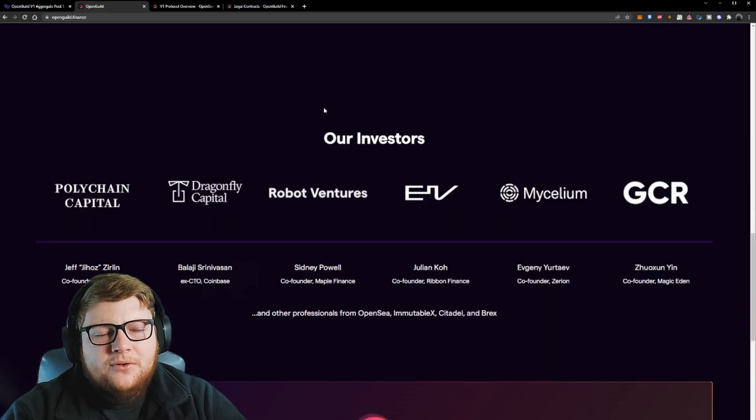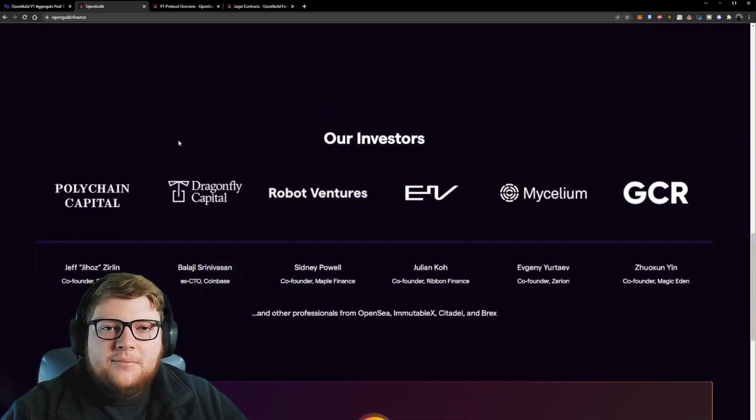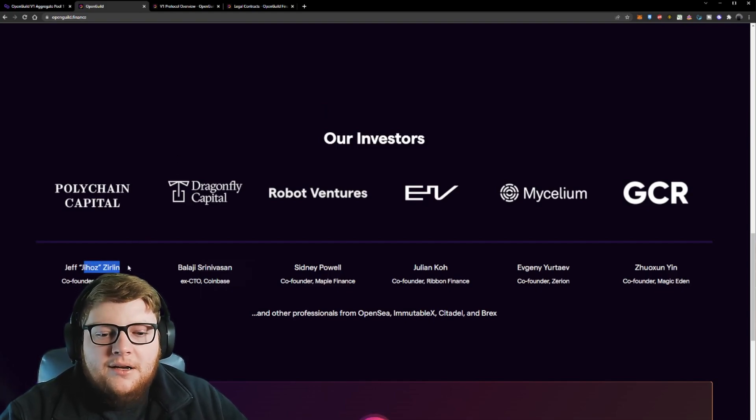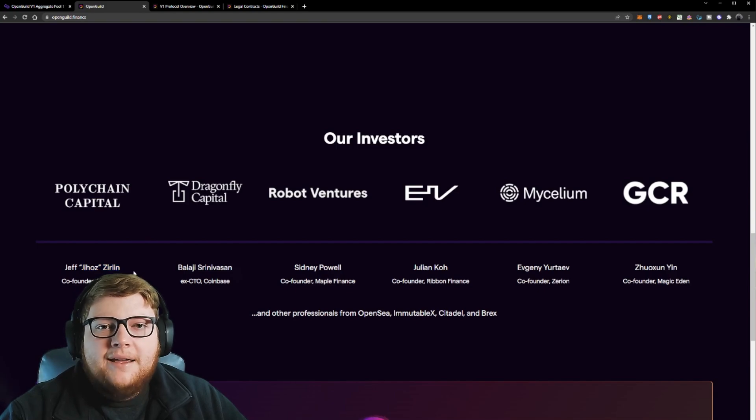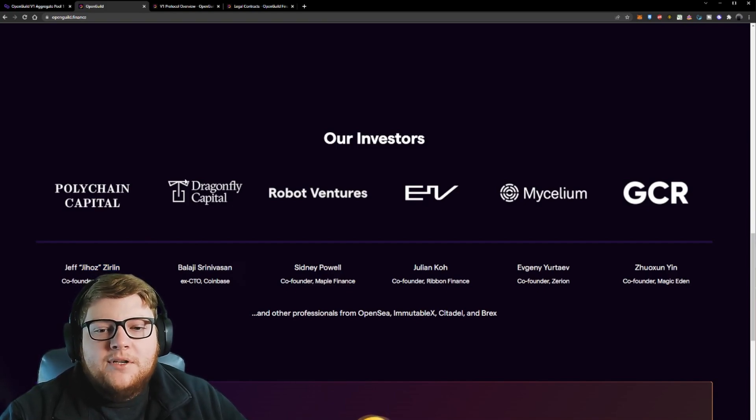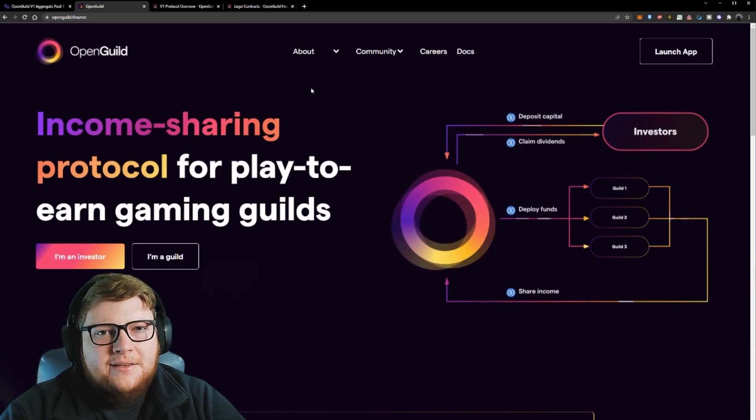OpenGuild has quite a few pretty notable investors backing their project. An example here that everybody I'm sure knows is Geos is actually somebody who's backing this project. And then you have some other notable names like Dragonfly Capital.